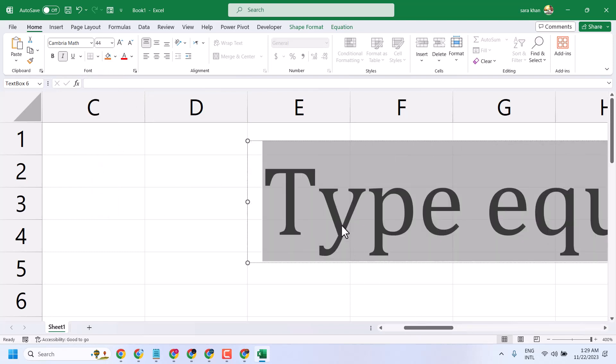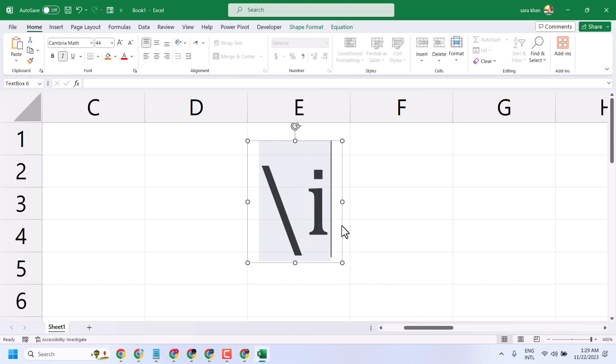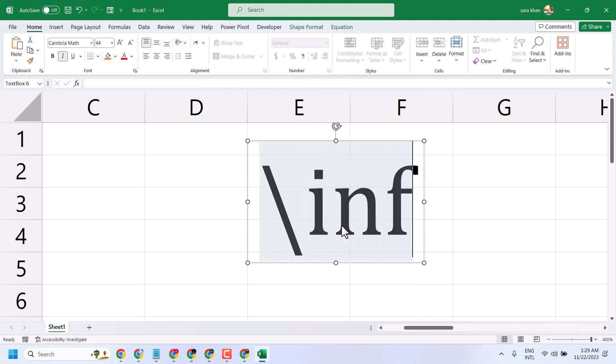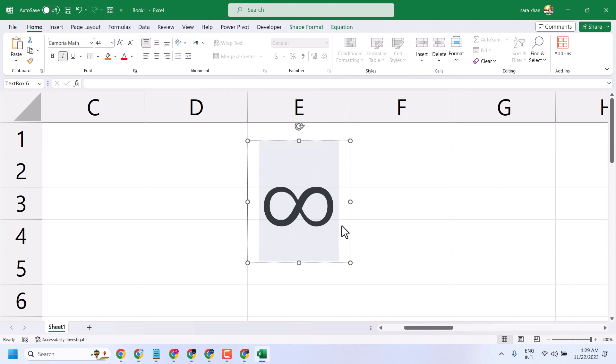Type here \infty and press the spacebar, and you can type this symbol that way.